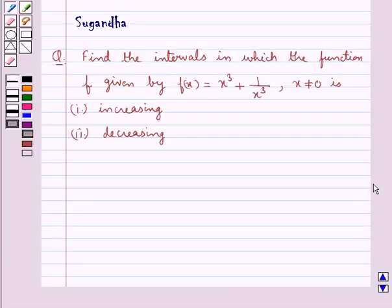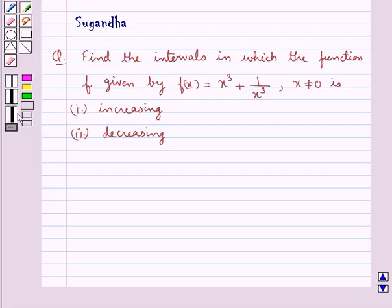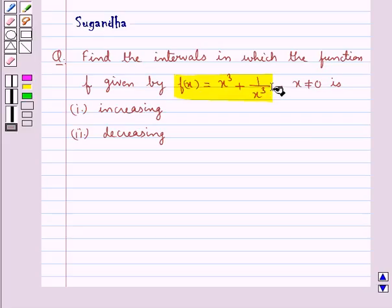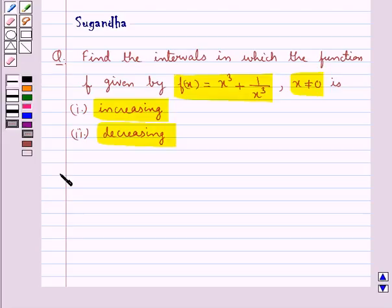Hello and welcome to the session. In this session we discuss the following question: find the intervals in which the function f given by f(x) = x³ + 1/x³, where x is not equal to 0, is increasing and decreasing. Let's move on to the solution now.